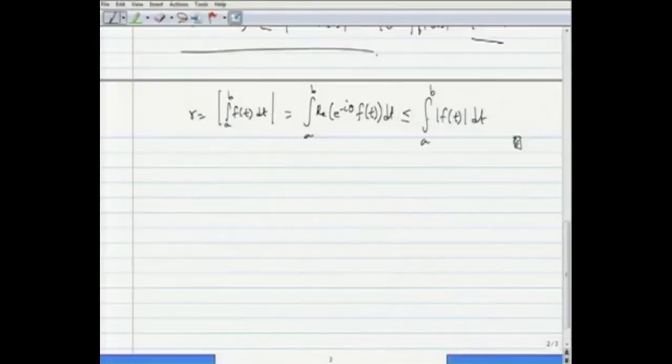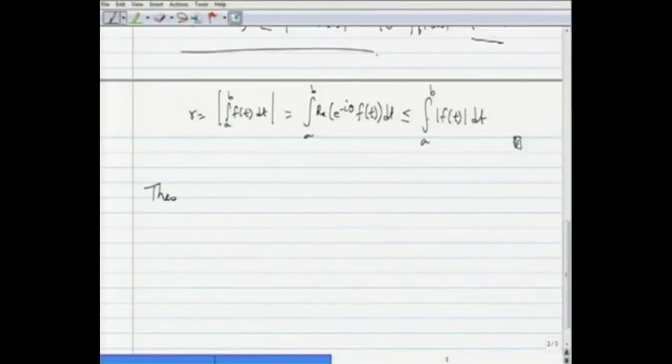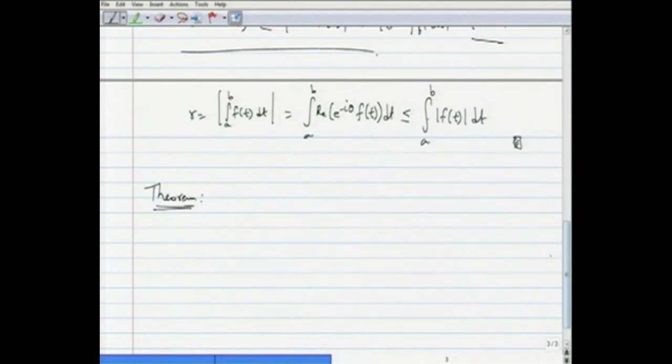That is an estimate we are going to use from time to time. For example, we are going to put this to use in the very next proposition. Here is another estimation theorem, and it is in this form that the previous theorem is mostly useful.